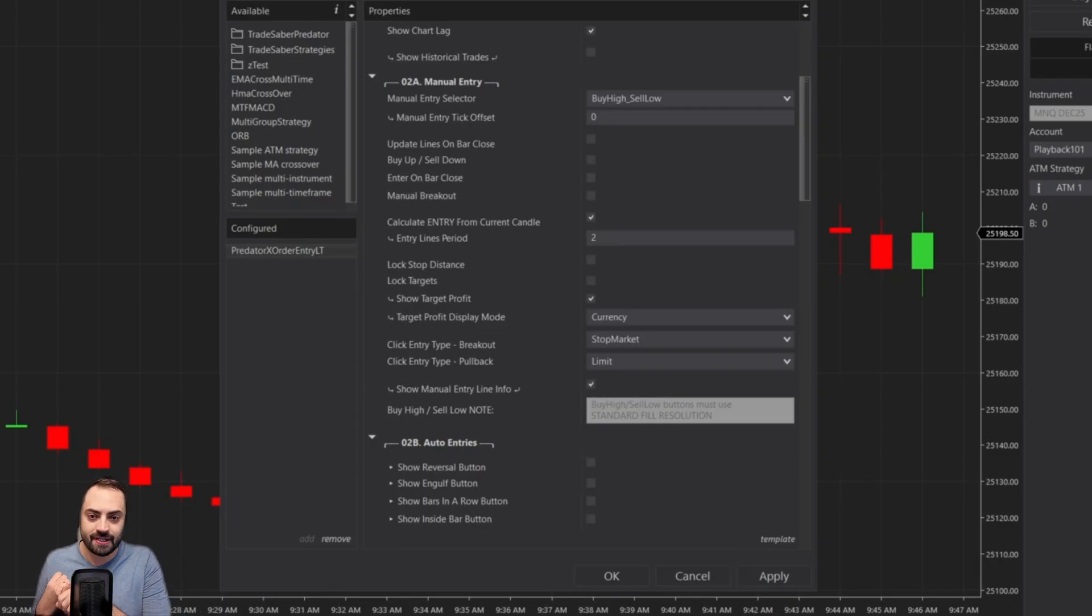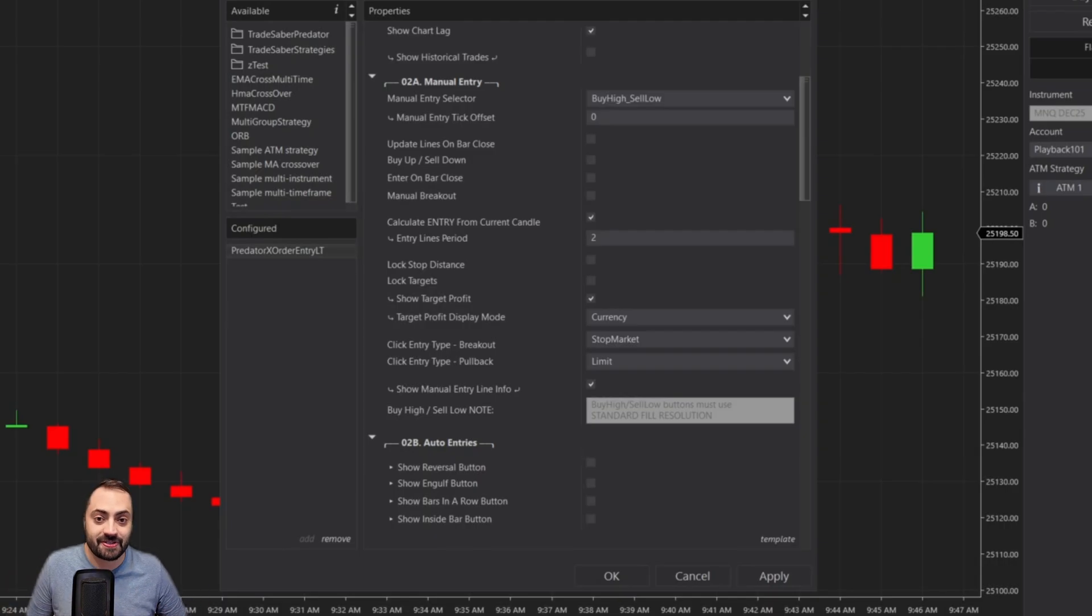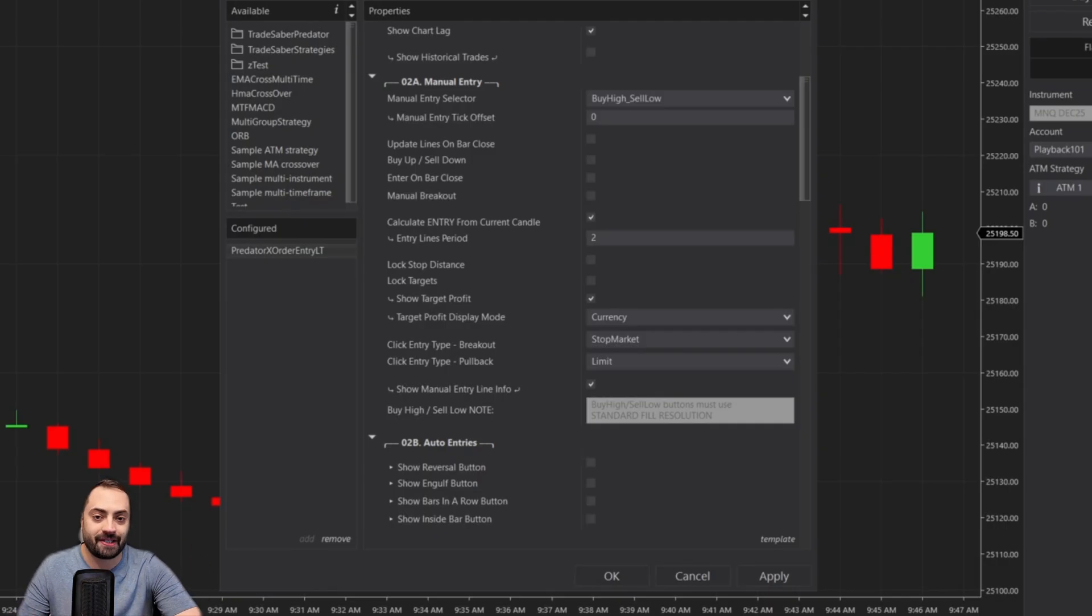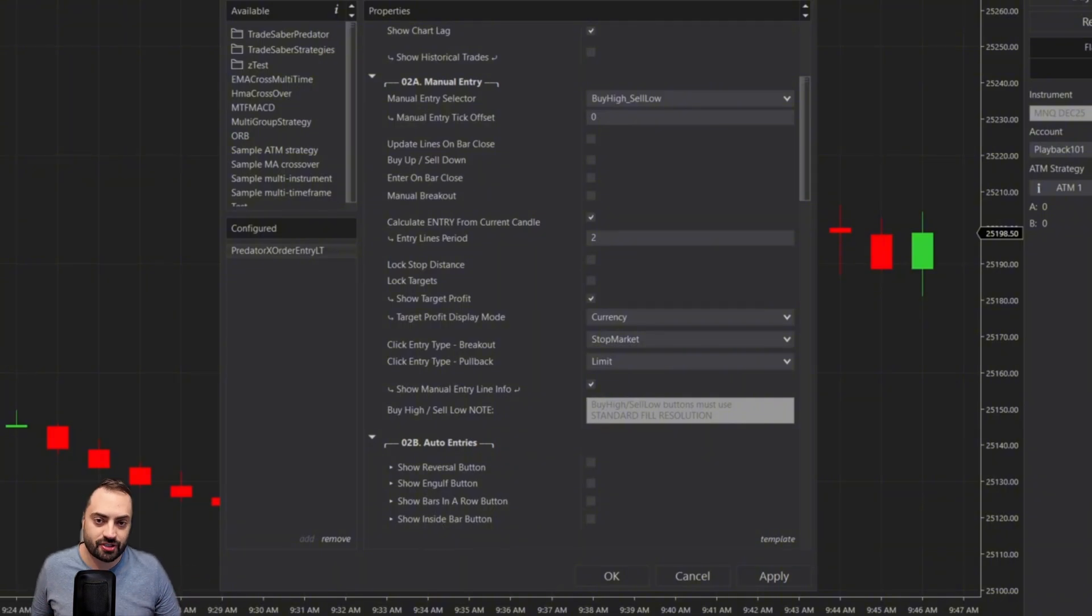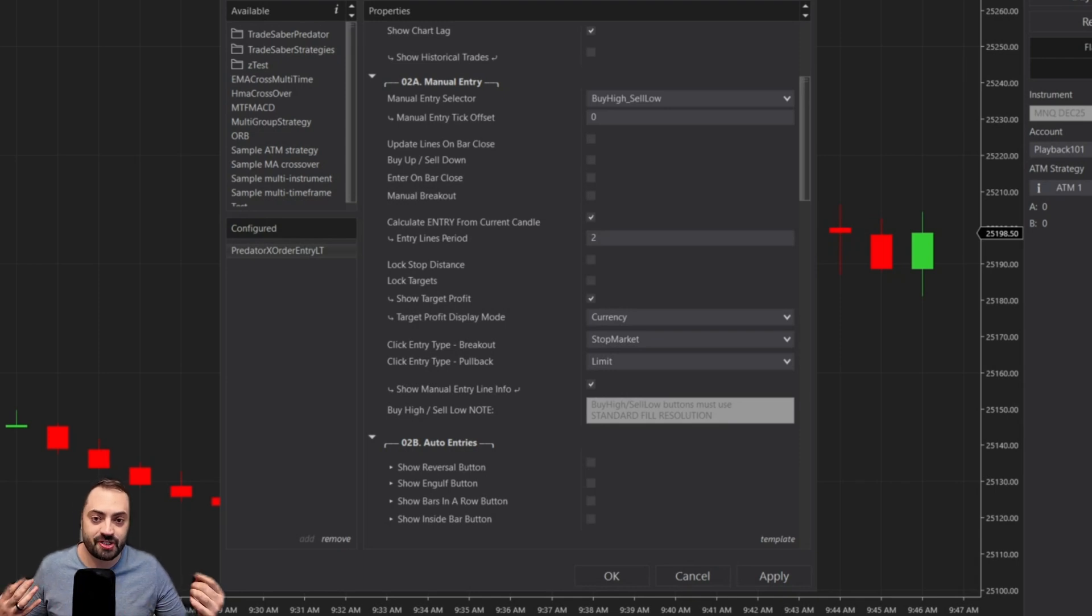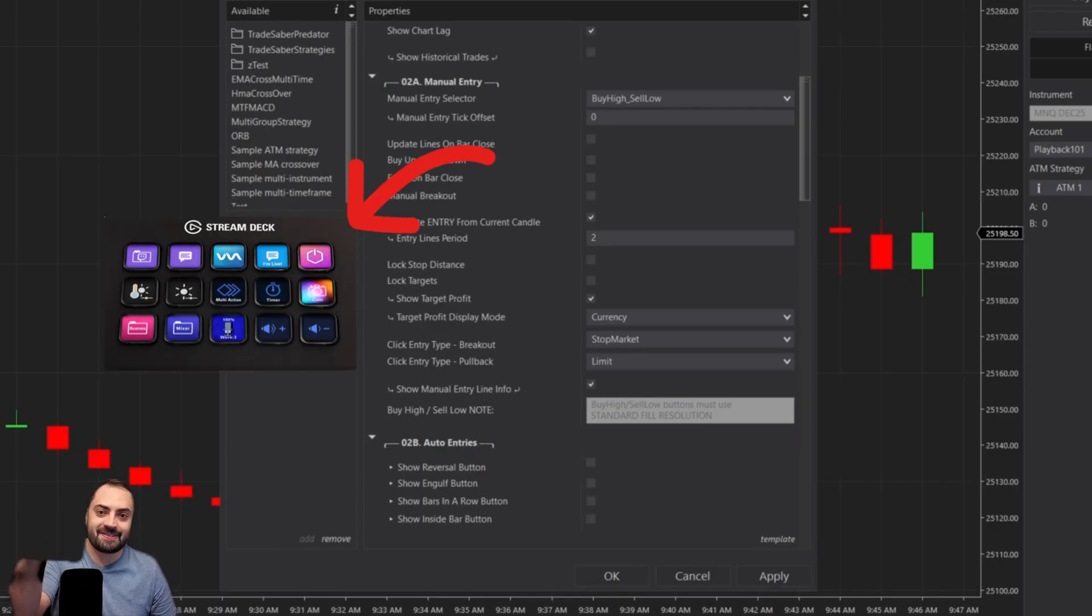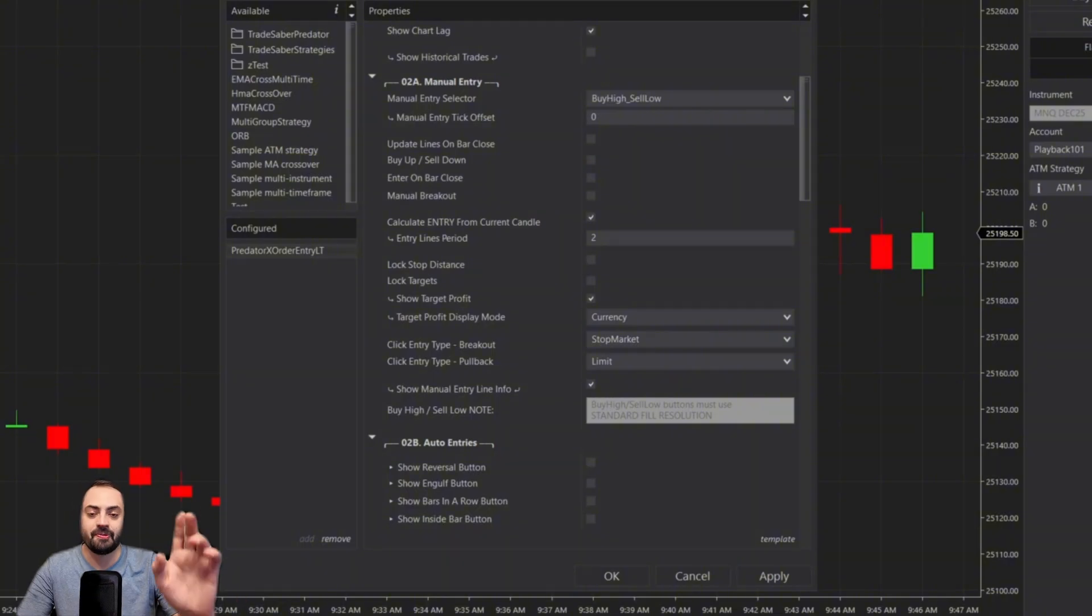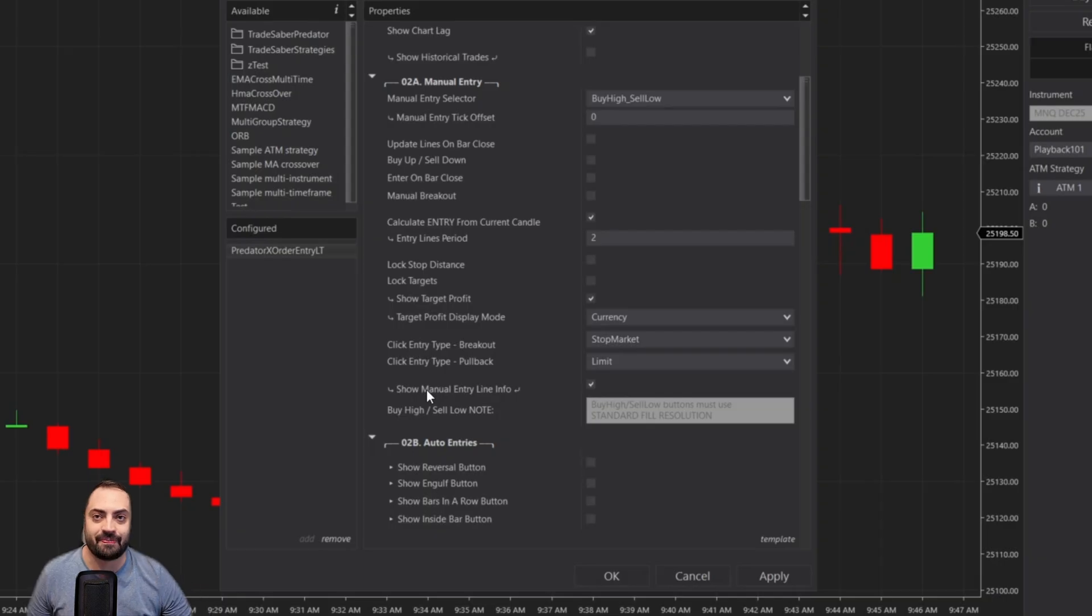The first part comes with the ability to enter quickly on a chart. While the entry lines work great, and you can use them to set up pretty much any order that you like, whether that's a breakout or a pullback, they can sometimes take a little bit longer to set up because they require a few extra clicks. And the second part of this update has to do with hotkeys.